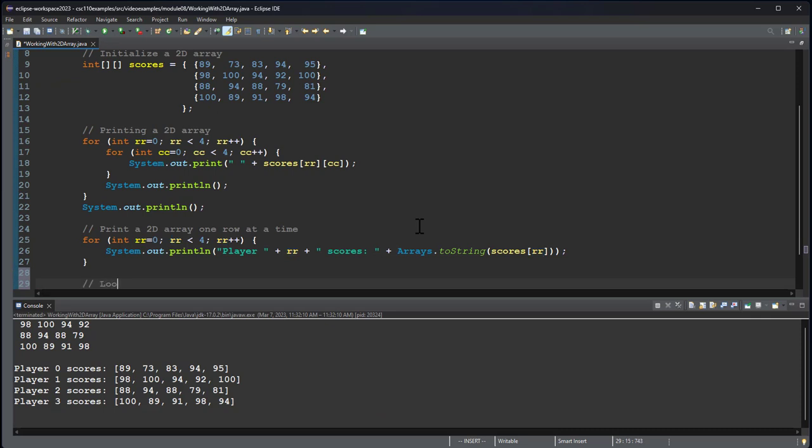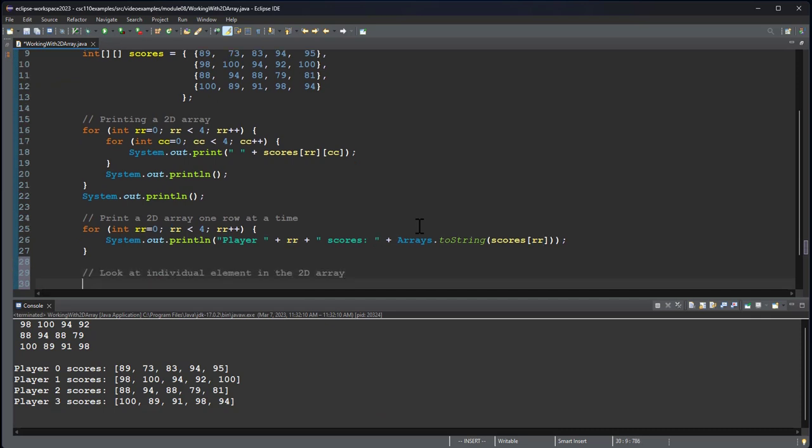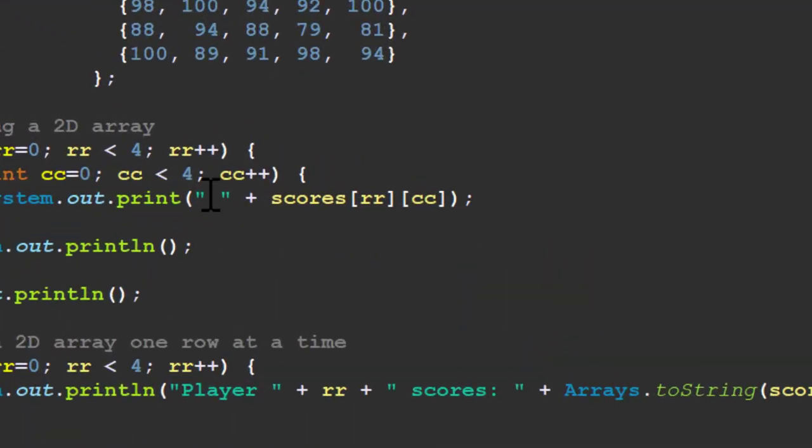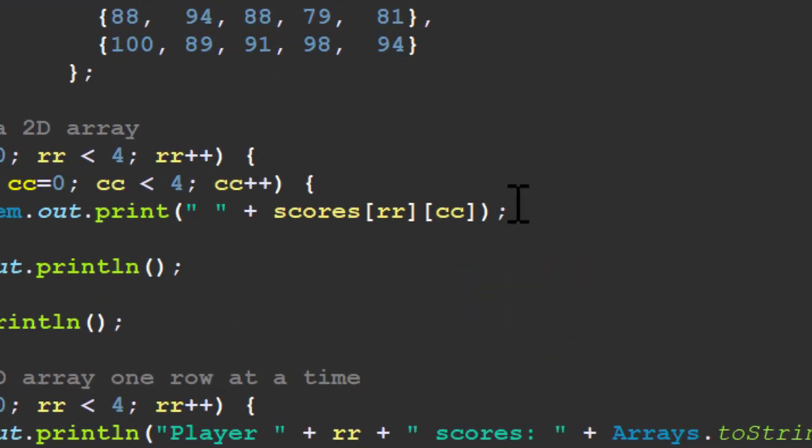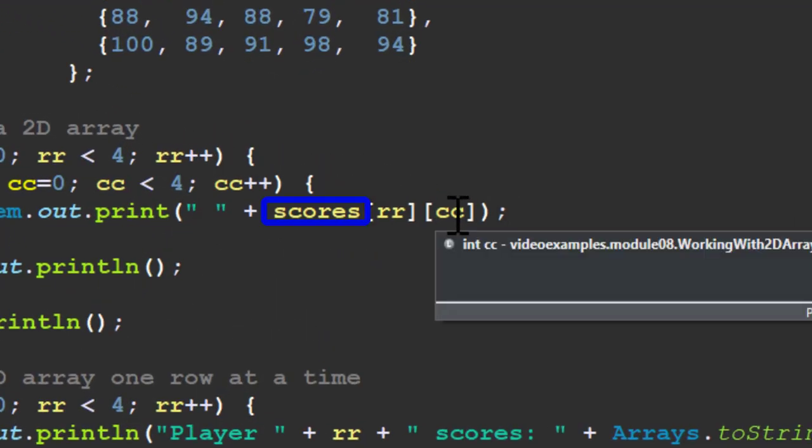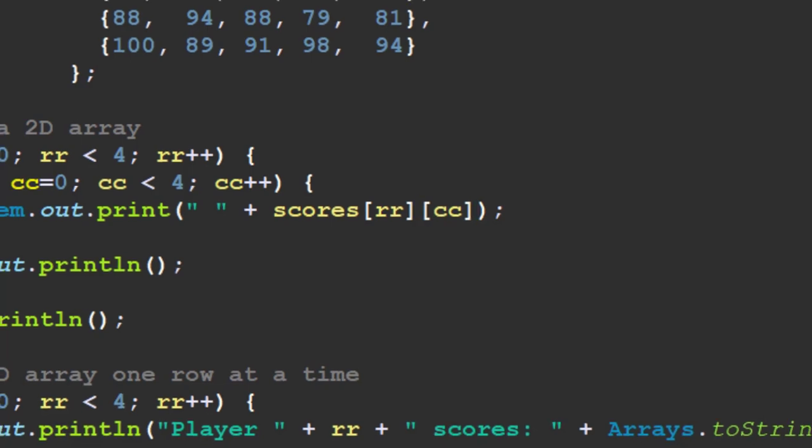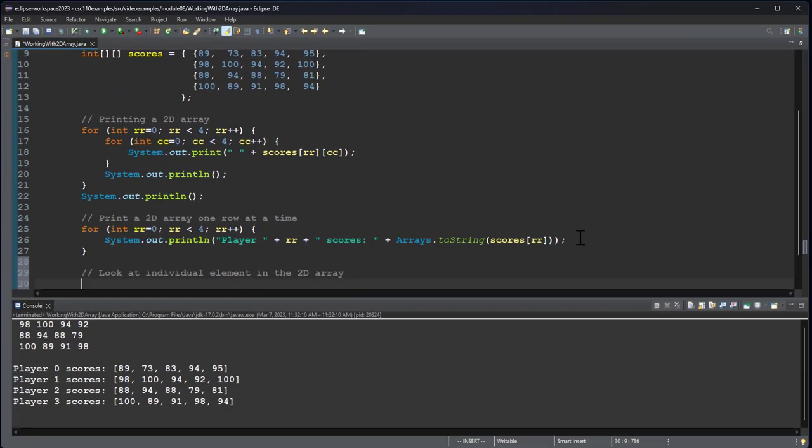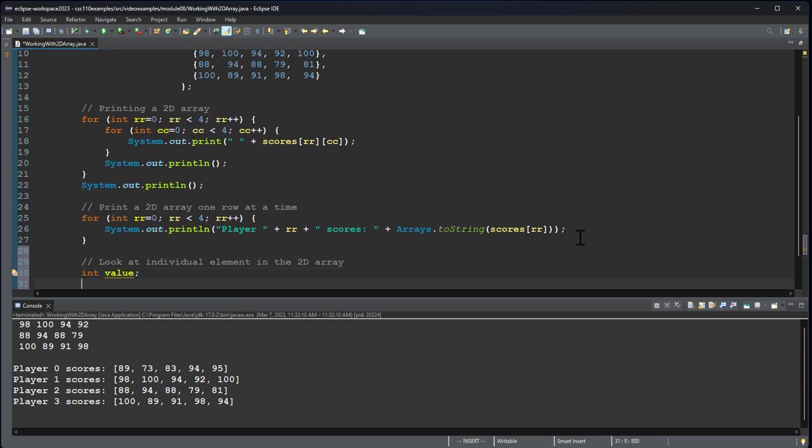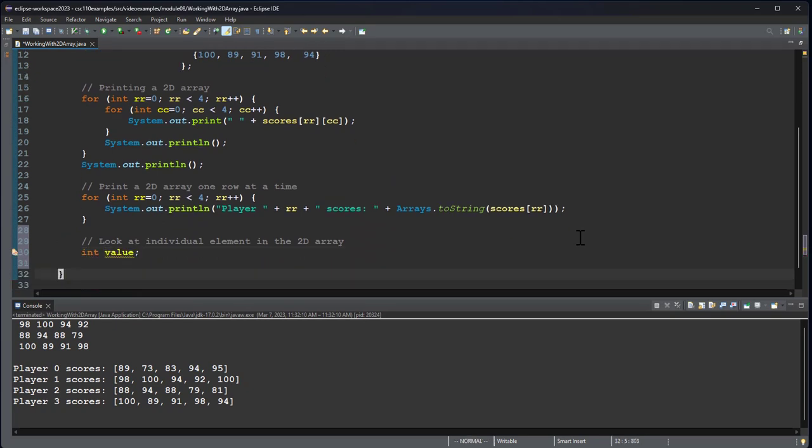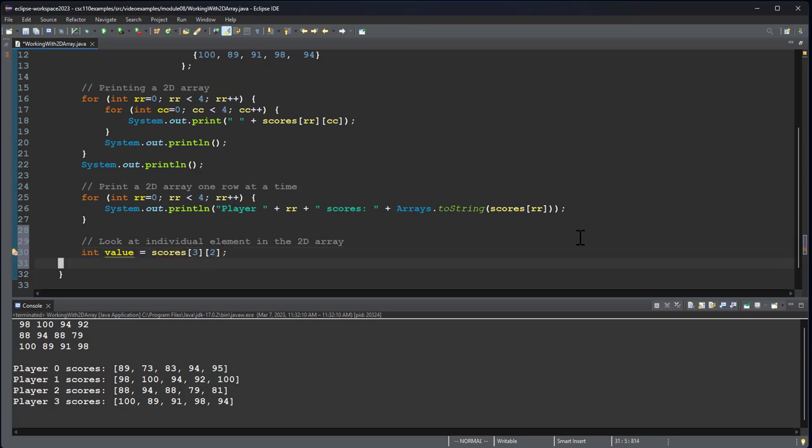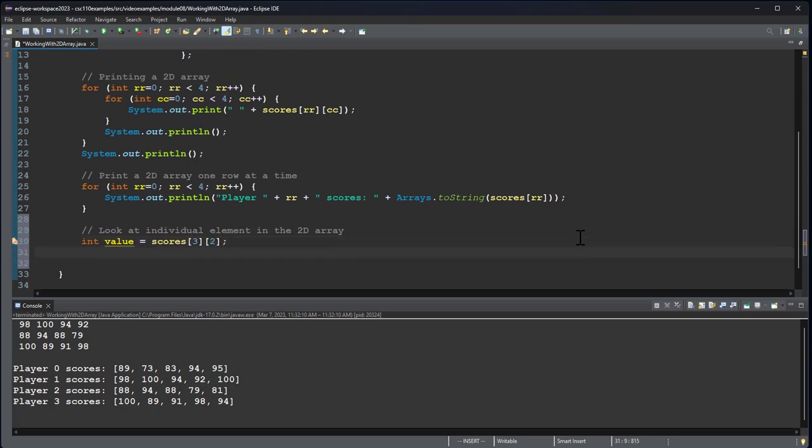So another thing we may want to do, we may want to look at individual elements in the array. Now here, you can see that this is how we access it. We use the name of the array, the row, and then the column. So if I want to get a variable, let's say called value, I can set value to be row 4, column 3 of my scores array. And then I can print that.